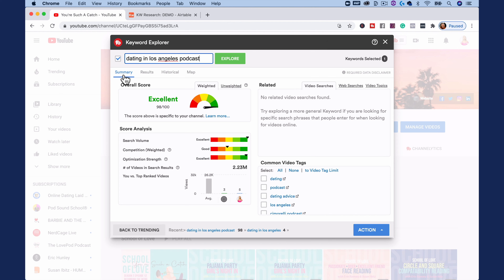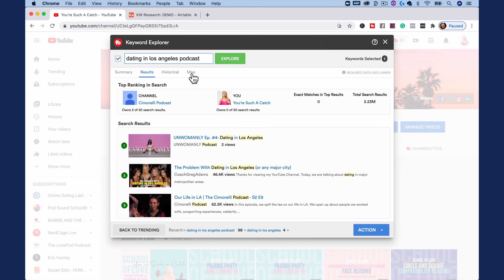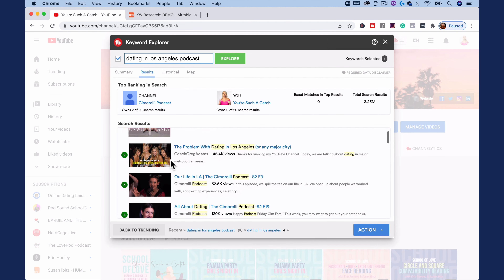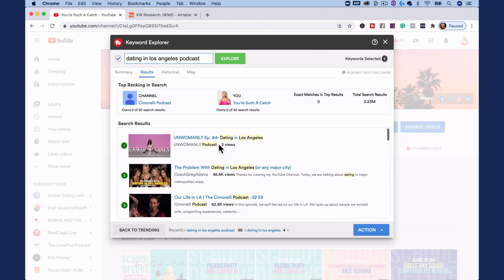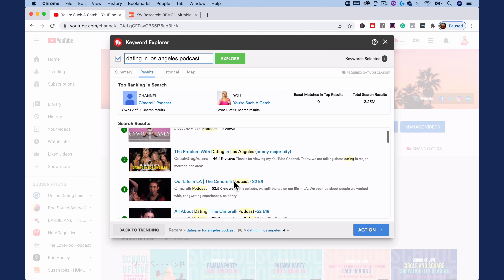What I love about Keyword Explorer is we're under the summary tab, but we also have a results tab, a historical tab, and a map tab. I'm usually just in the summary and the results. In the results tab, this will show us videos that pop up for this keyword. We do have 'dating in Los Angeles' right here. You can use this to kind of spy on other channels and get inspired by what they're doing with their videos and what keywords they're using.